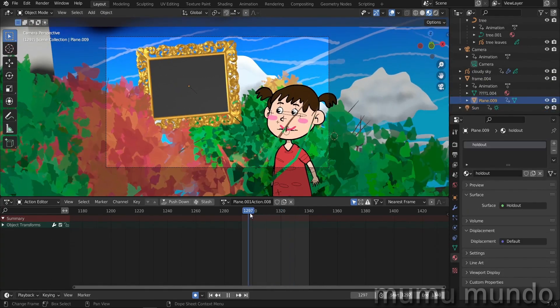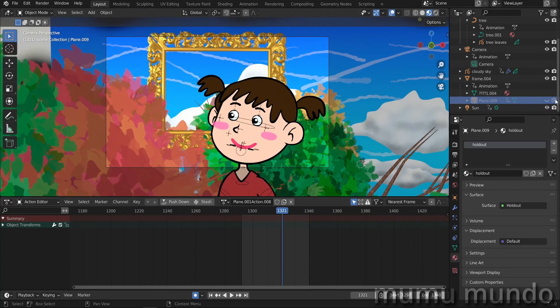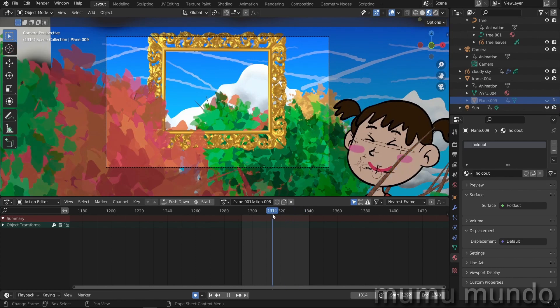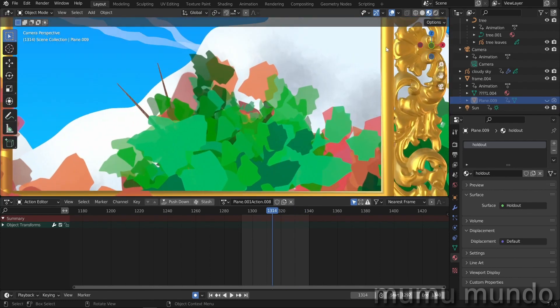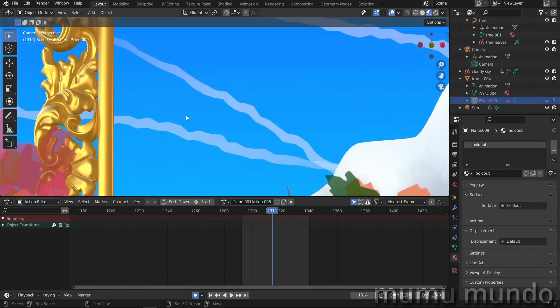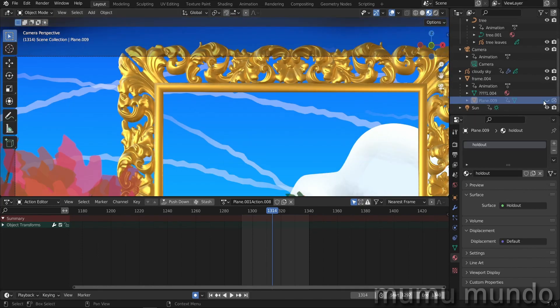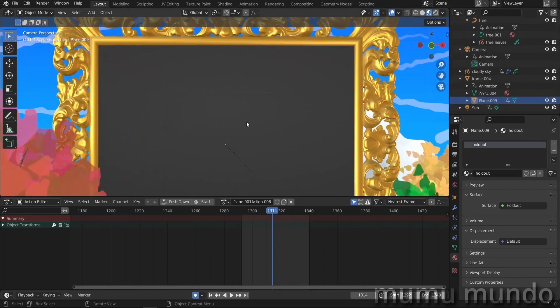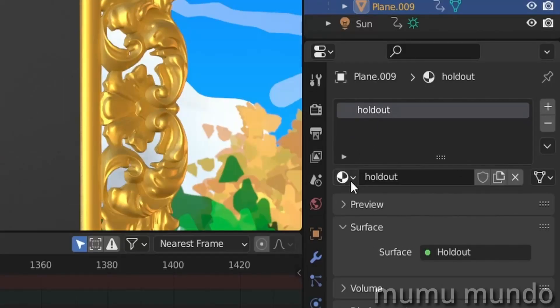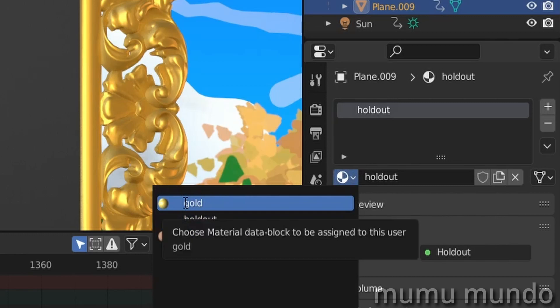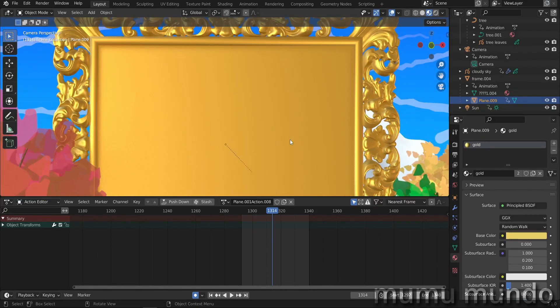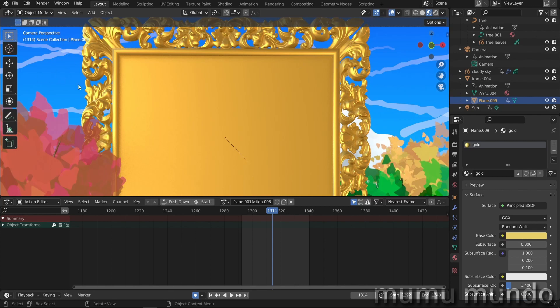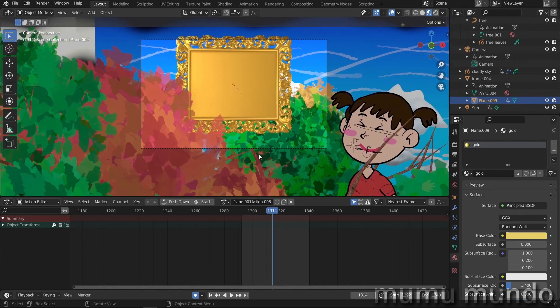So the first step is to render this sequence without the holdout material. So we can just hide the holdout plane but later imagine that your mask is not perfect and in the edges here you will see what's behind the frame. So if the masking is not 100 percent perfect you will be able to see some sky in the edges. So instead of hiding the plane I prefer to give it the same material as our frame.